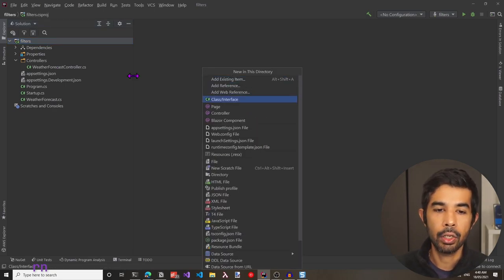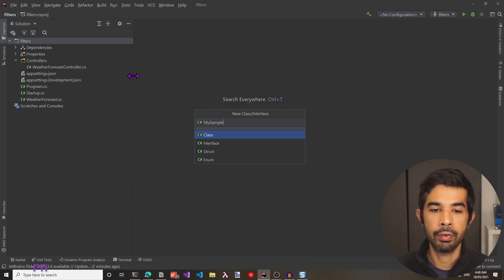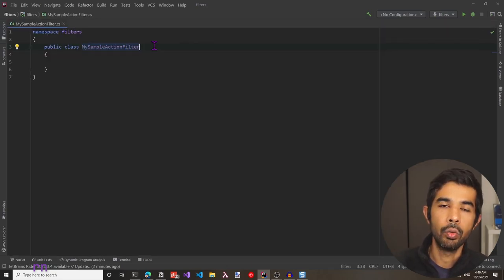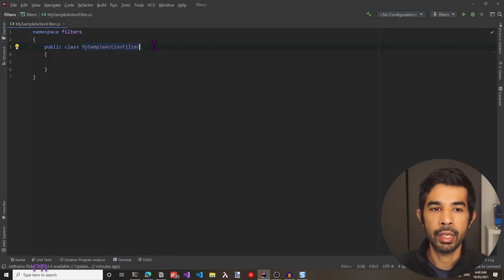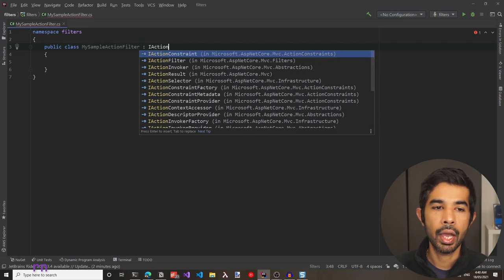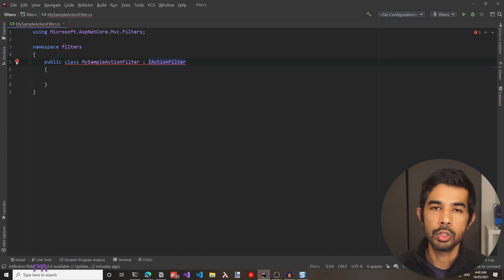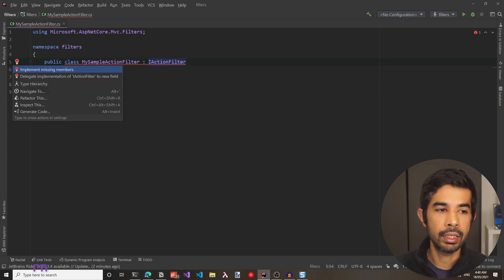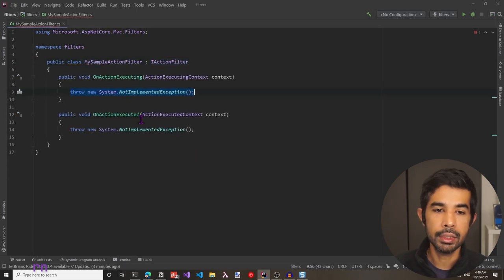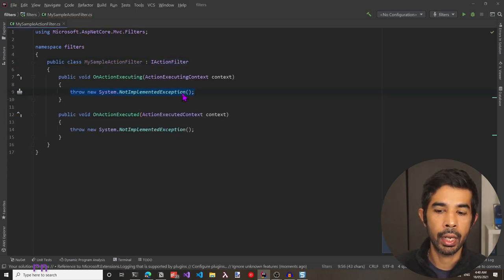Let's create a new class and call this MySampleActionFilter — this is going to be the custom filter we create. To create a custom filter, we need to implement an interface. Since this is an action filter, let's use IActionFilter. There are two methods as part of this interface that need to be implemented: onActionExecuting and onActionExecuted.